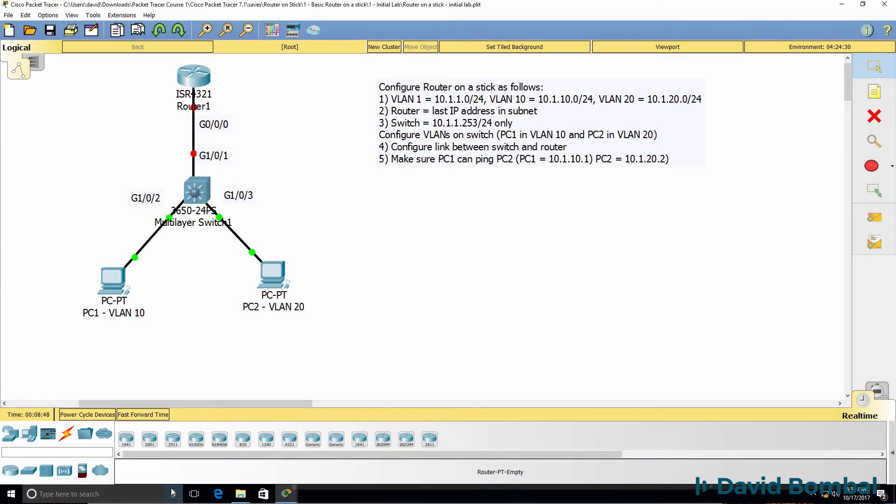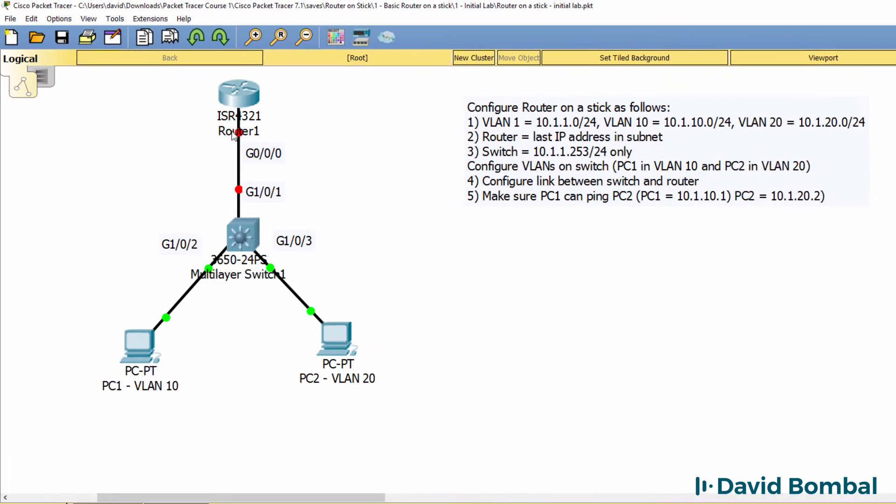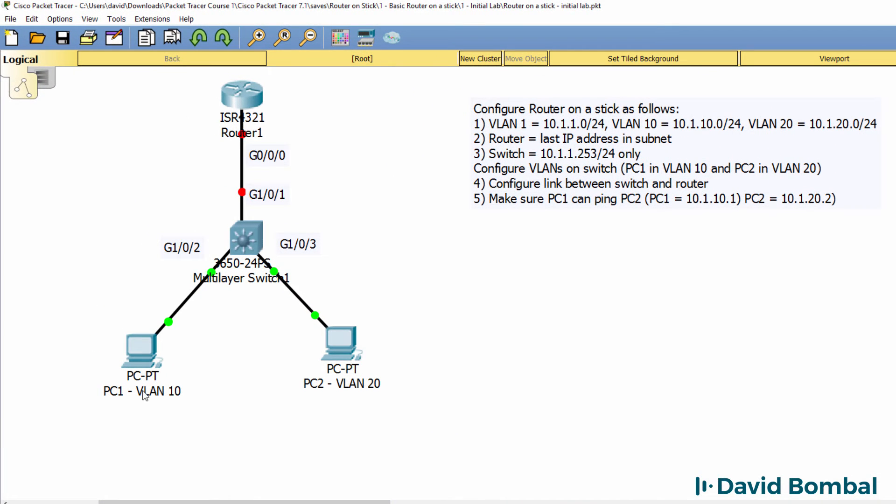In this video you've been asked to configure inter-VLAN routing by using a router on a stick. Router 1 needs to be configured to do inter-VLAN routing between VLAN 10 and VLAN 20 and thus will act as a router on a stick in this topology.